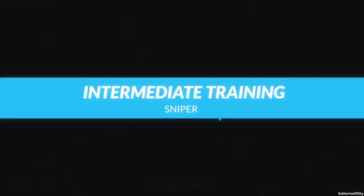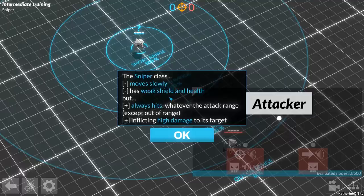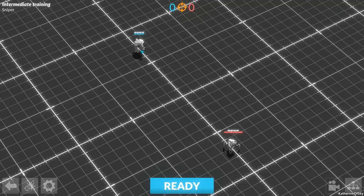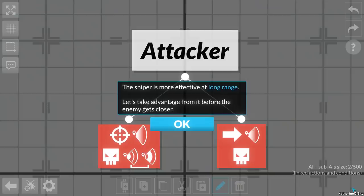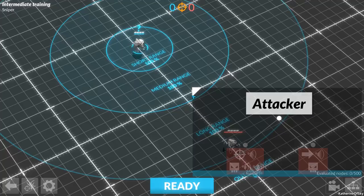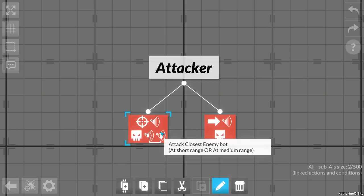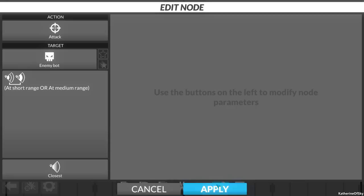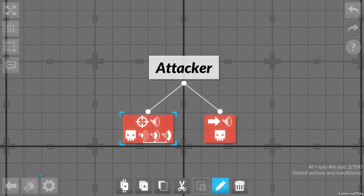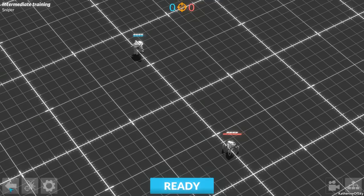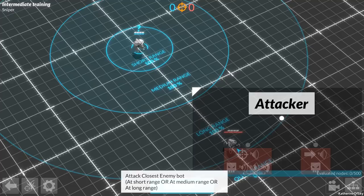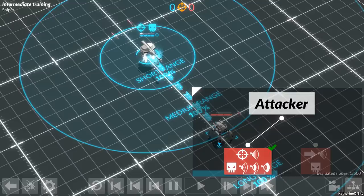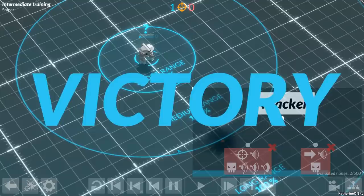Sniper. The sniper class moves very slowly, has weak shield and health, but always hits whatever the attack range except out of range, inflicting high damage. Let's look at this attacker. It's a hundred percent at each range. More effective at long range because we want to stay out of the thing, I think. Attack. We want to edit this. Attack it at every range. And then I guess we need to move close to it to make sure that it's within range. It does pretty decent damage over here. It's very slow shooting though, or it feels like it's slower than the other bots.